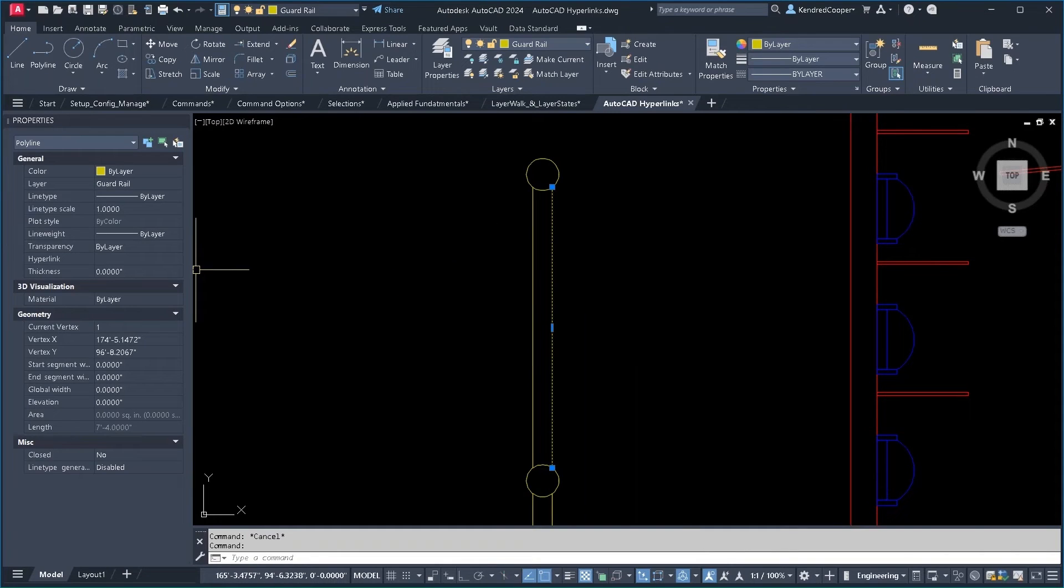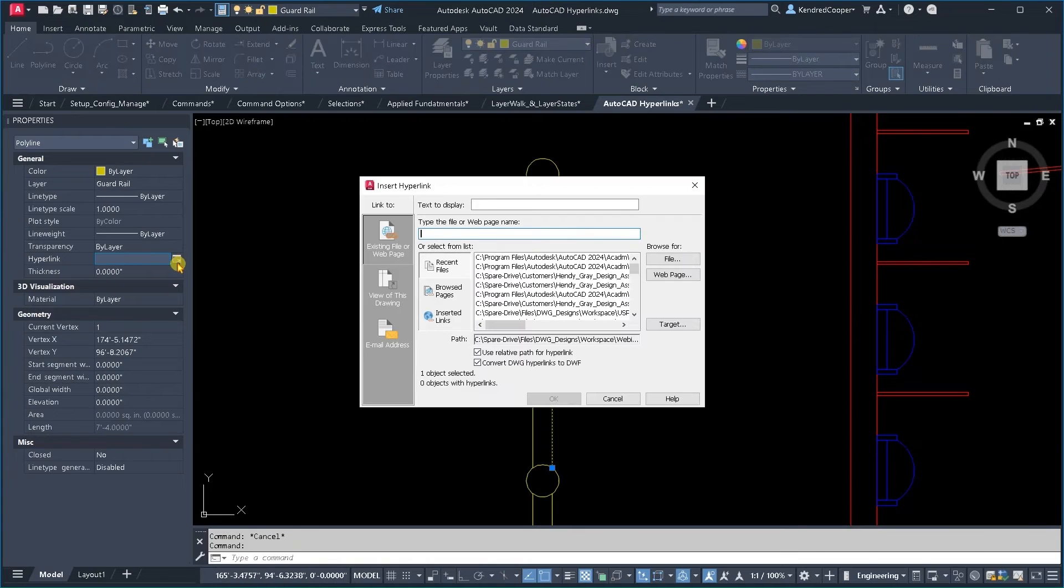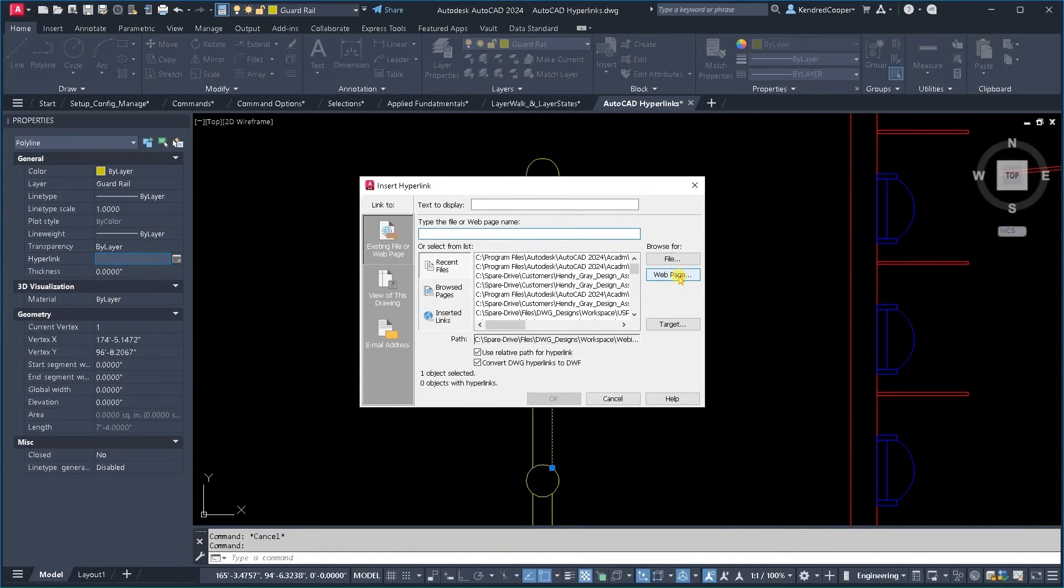Select that object over in the properties palette on the hyperlink field. Just click the edit hyperlink box and you can link it to a file or to a web page.